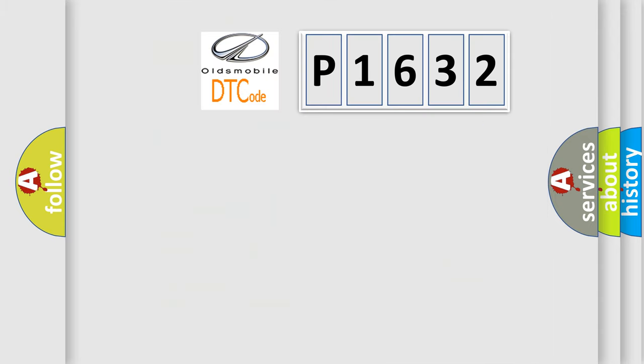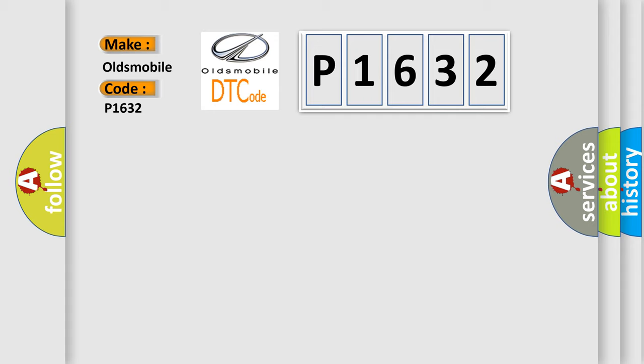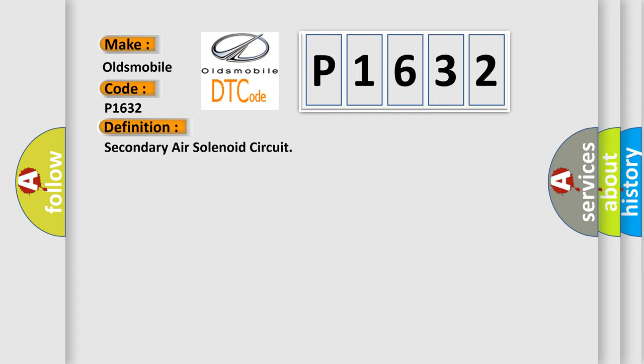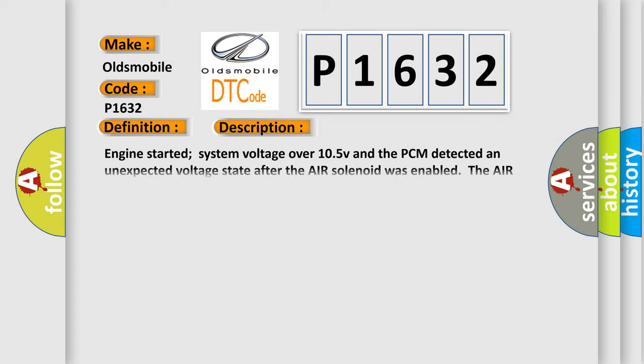So, what does the Diagnostic Trouble Code P1632 interpret specifically for Oldsmobile car manufacturers? The basic definition is secondary air solenoid circuit. And now this is a short description of this DTC code.